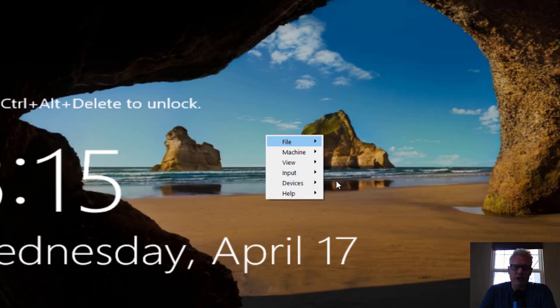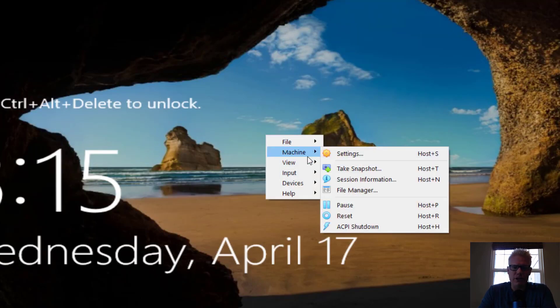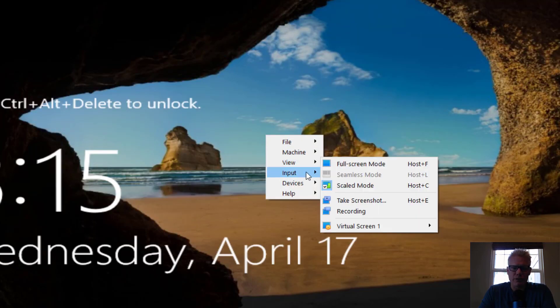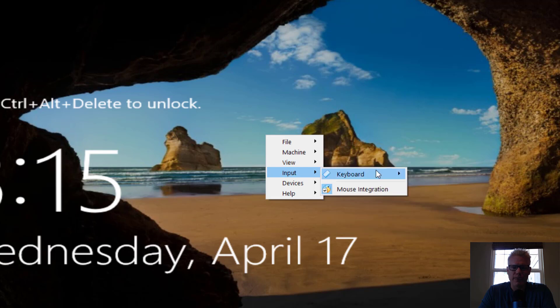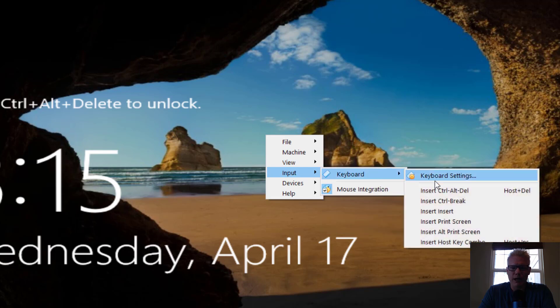That brings up this menu. From this menu, there's a lot of things you can do. If we go to Input, Keyboard, I can insert or send a Control-Alt-Delete. It shows you it's also host plus Delete.